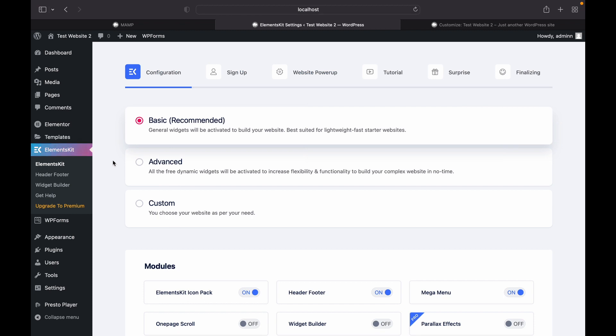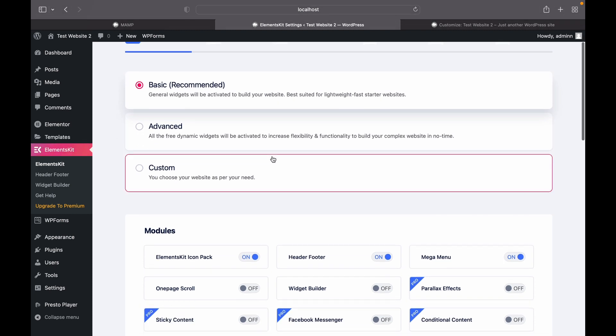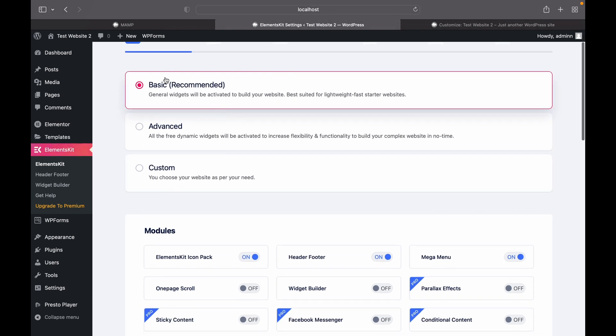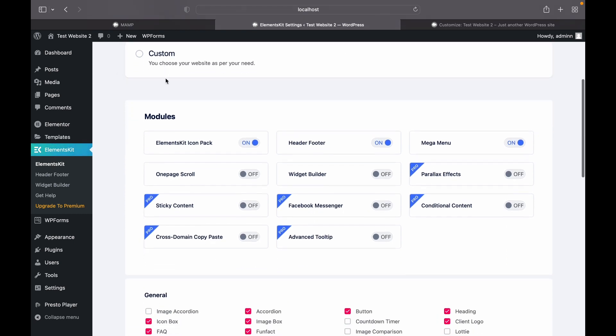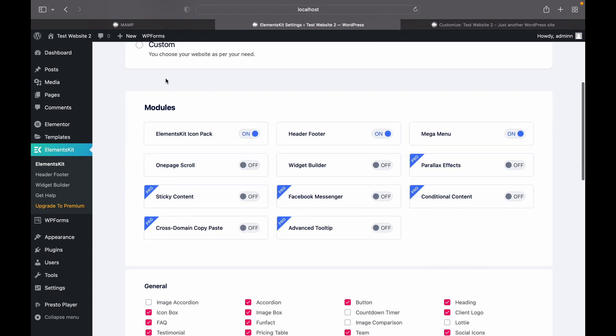First off, we will start with sign up. We will click this basic which is recommended. We are going to modules. Make sure this is checked, the header and footer module.